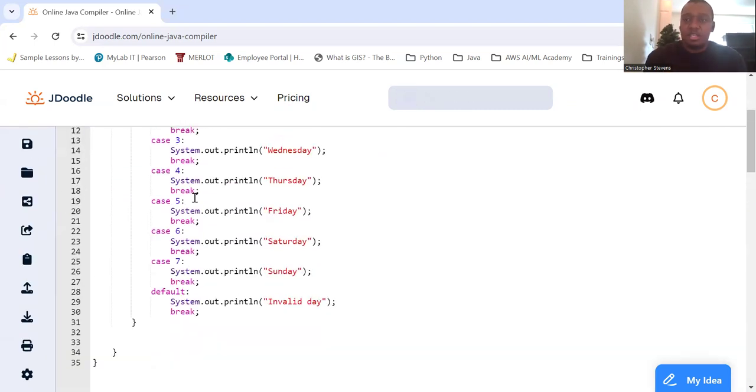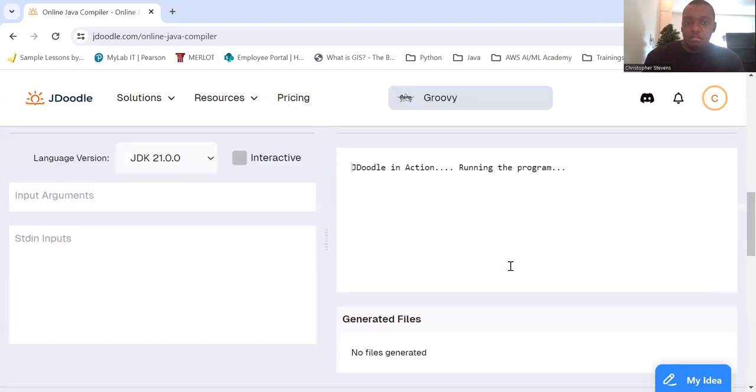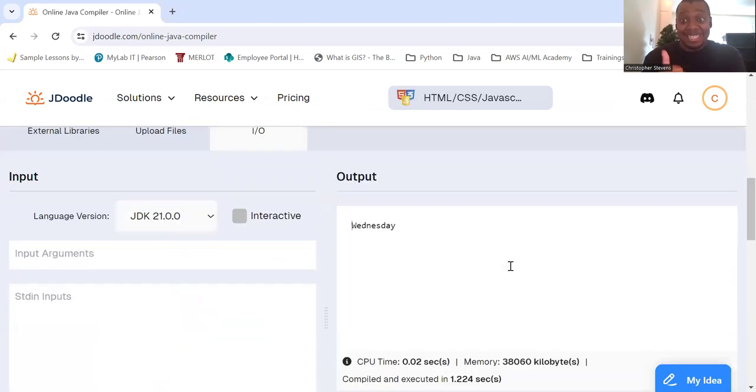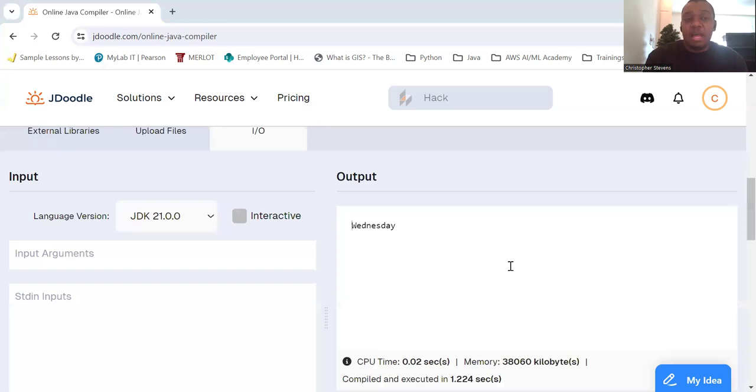So we saw this before. In this example, the value of day determines which case block is executed. The default block is executed if none of the cases match.